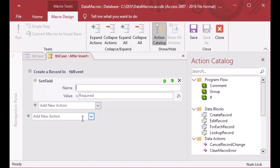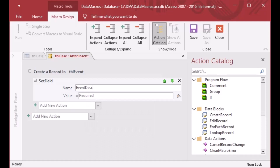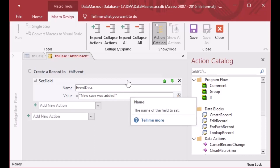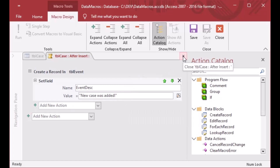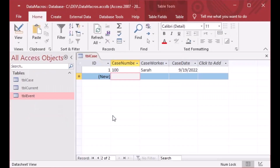Next I'm going to choose Set Field, which allows us to choose the field we want to update in the target table. I'm going to set the name to event description and the value to 'New case was added'. In the name you put the field name, and in the value you put the value to be added into that table. Then I'll close and save, and that will save the macro.